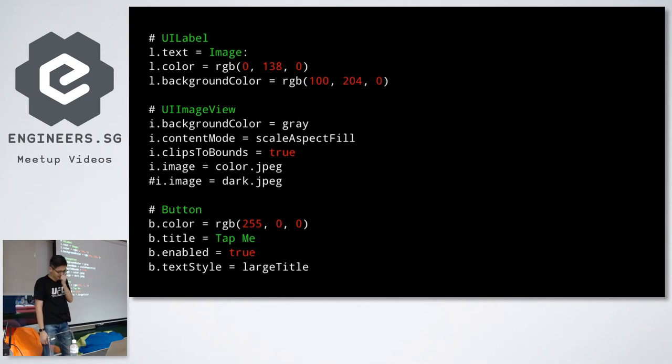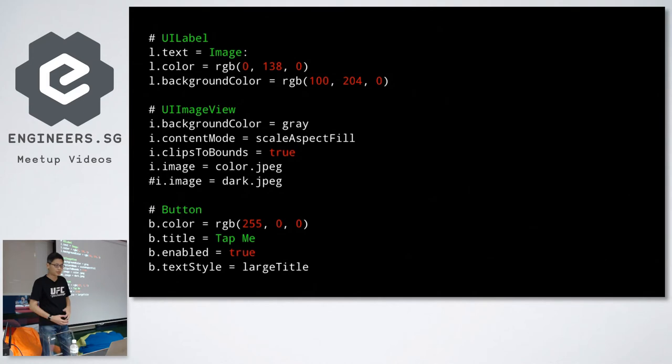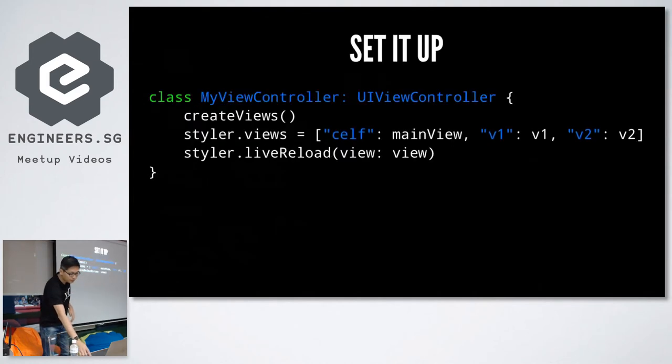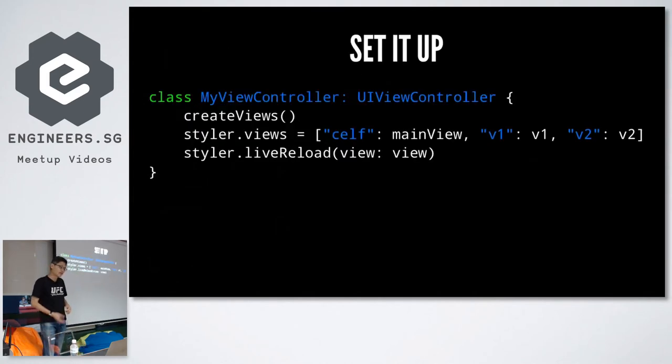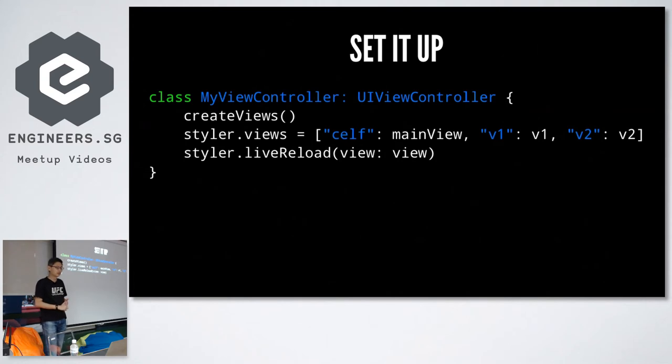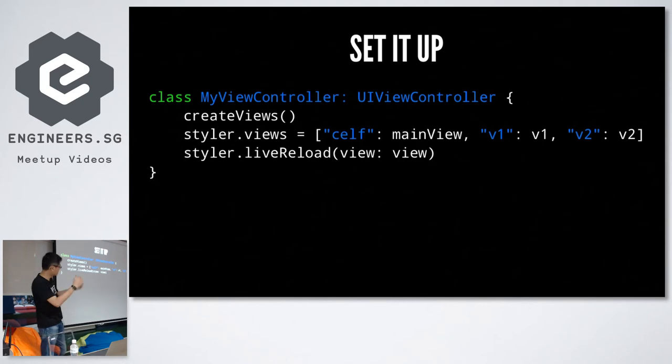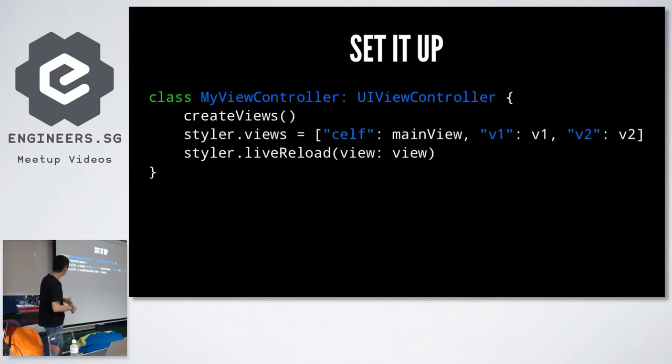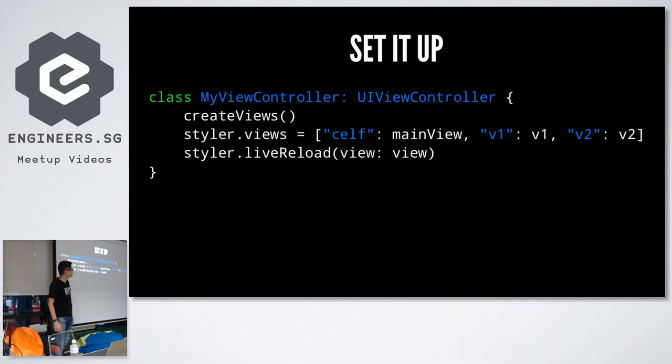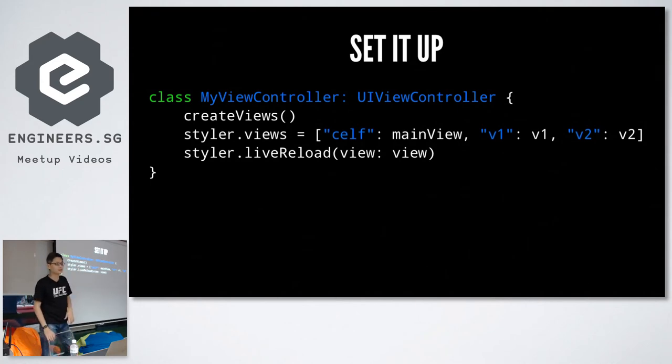It should be extensible so other properties can be supported. Setup is relatively simple. You create your views in code. You add them in the correct hierarchy. And then most importantly, you need to specify, give them each a name which you pass to the installer. And then you call it live reload.